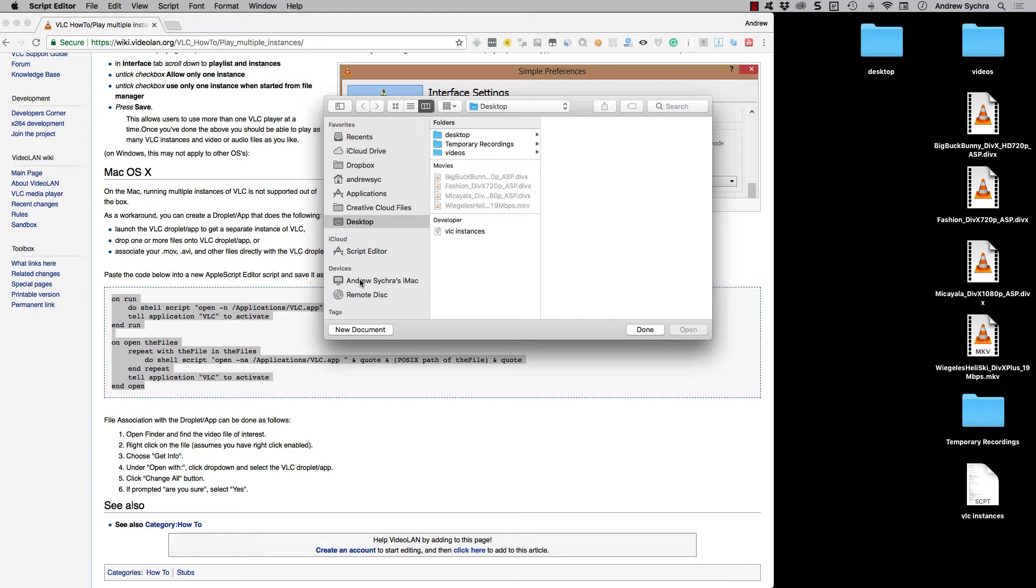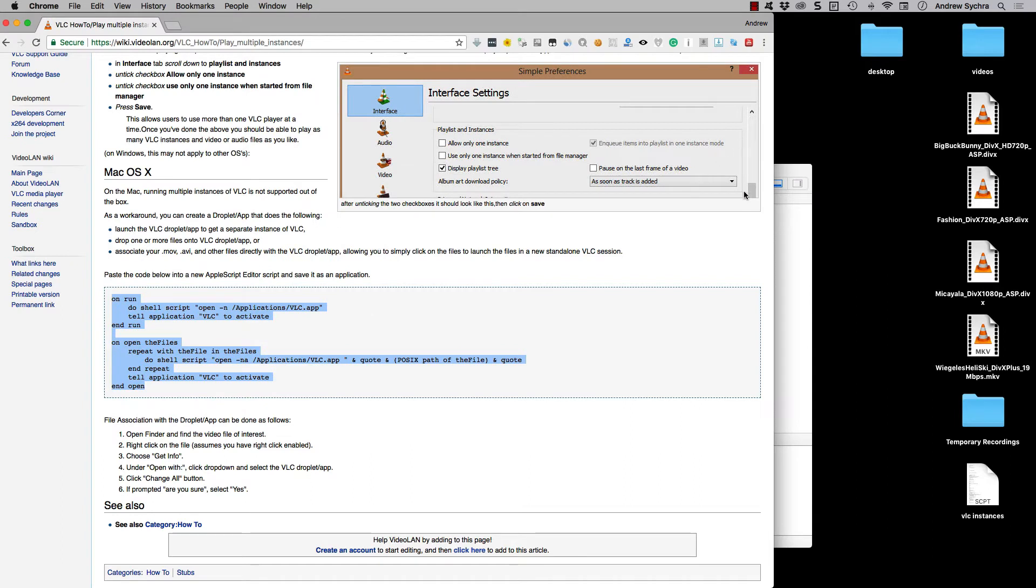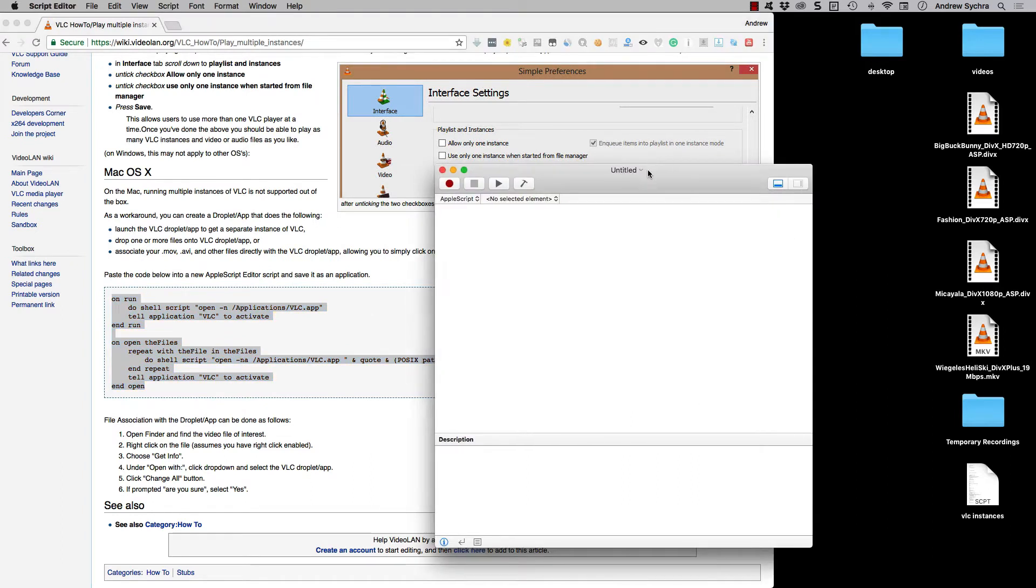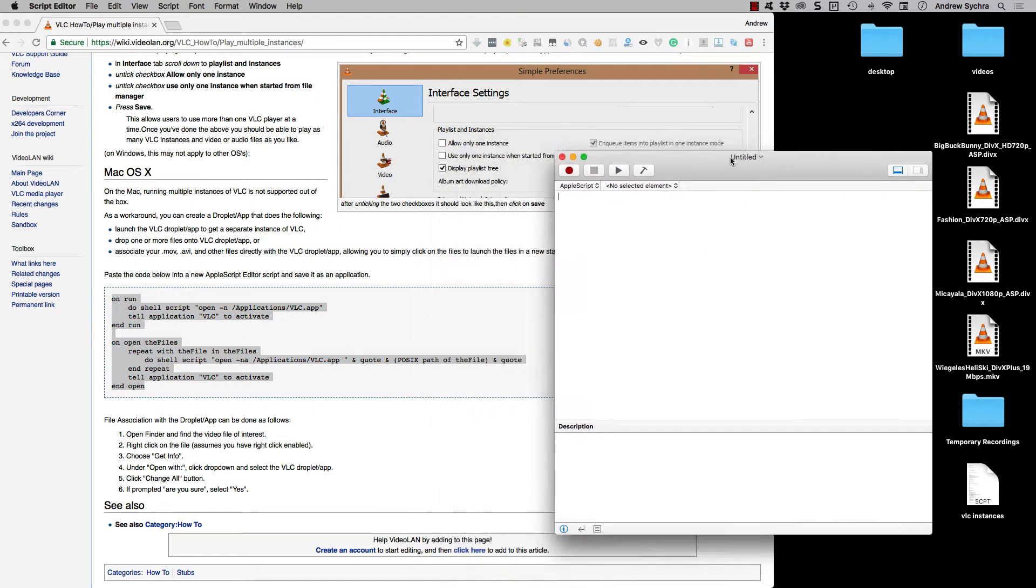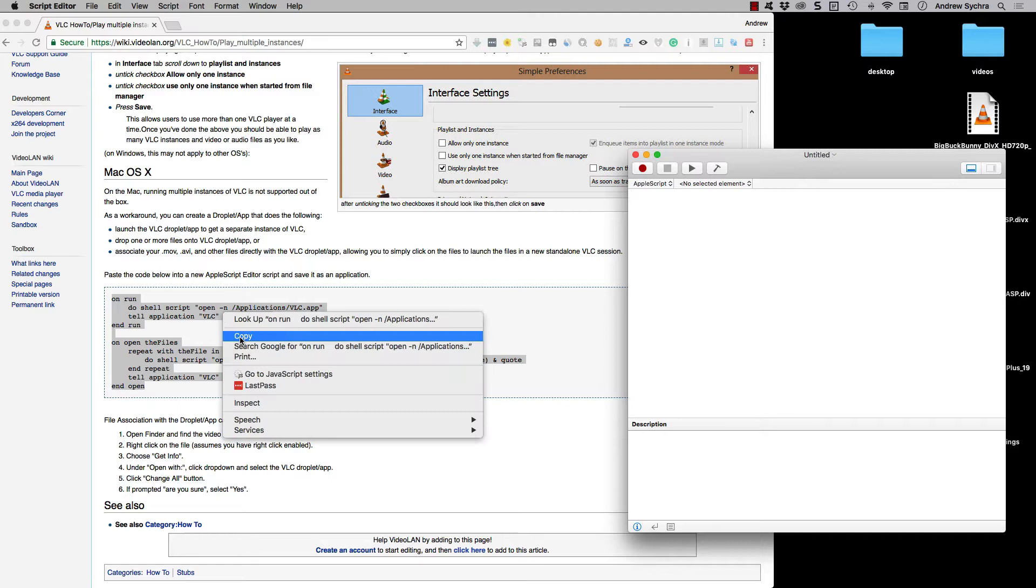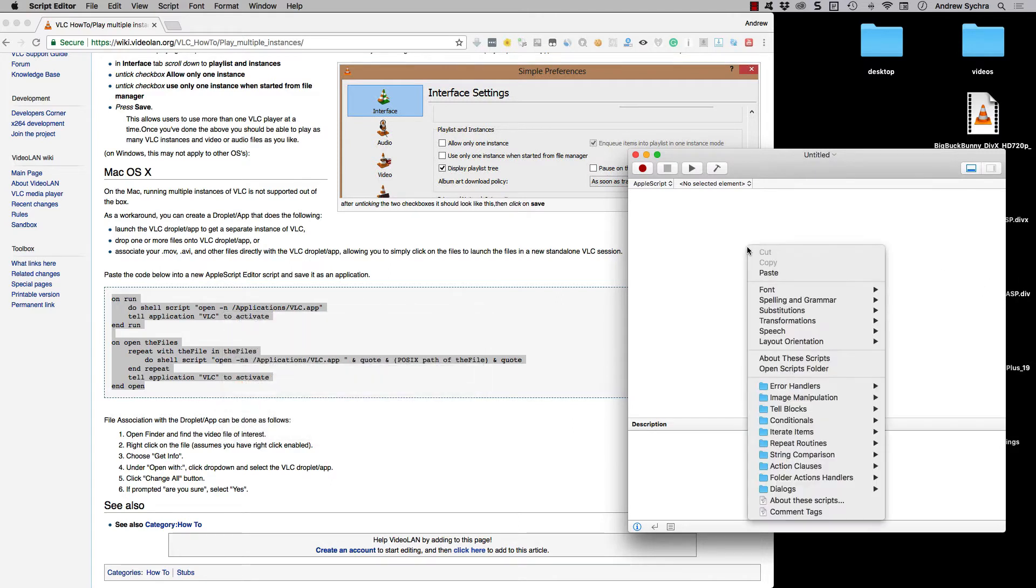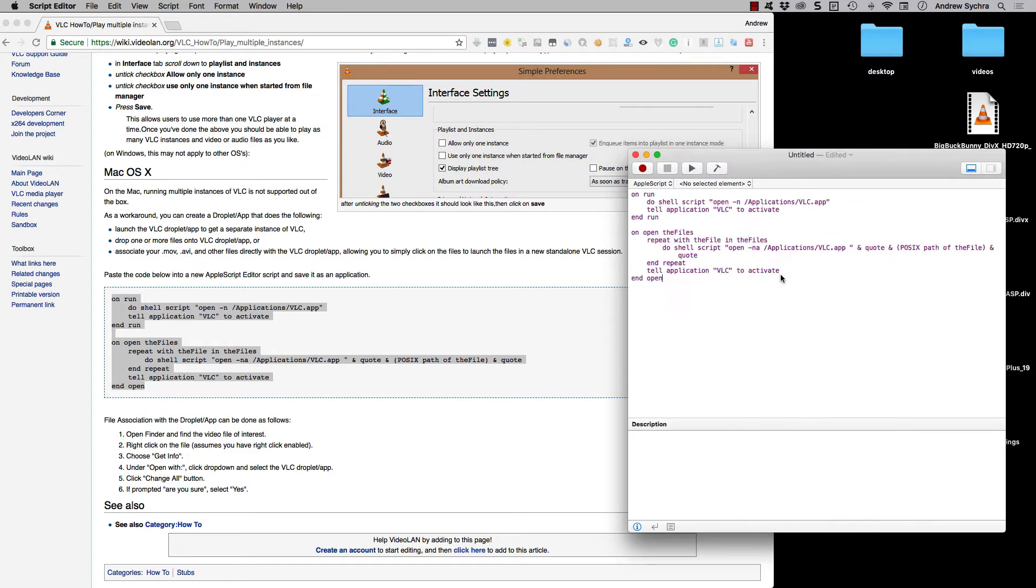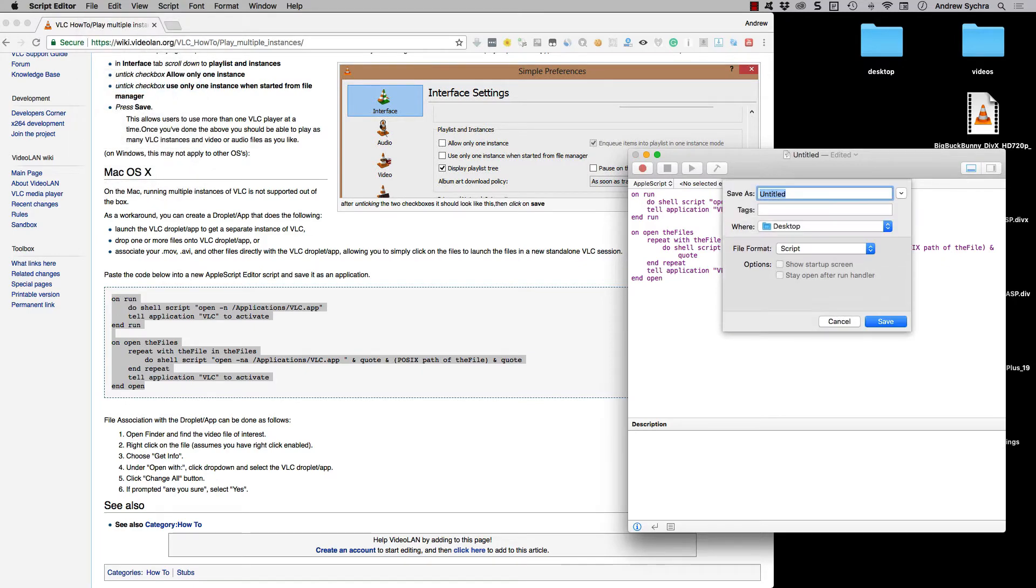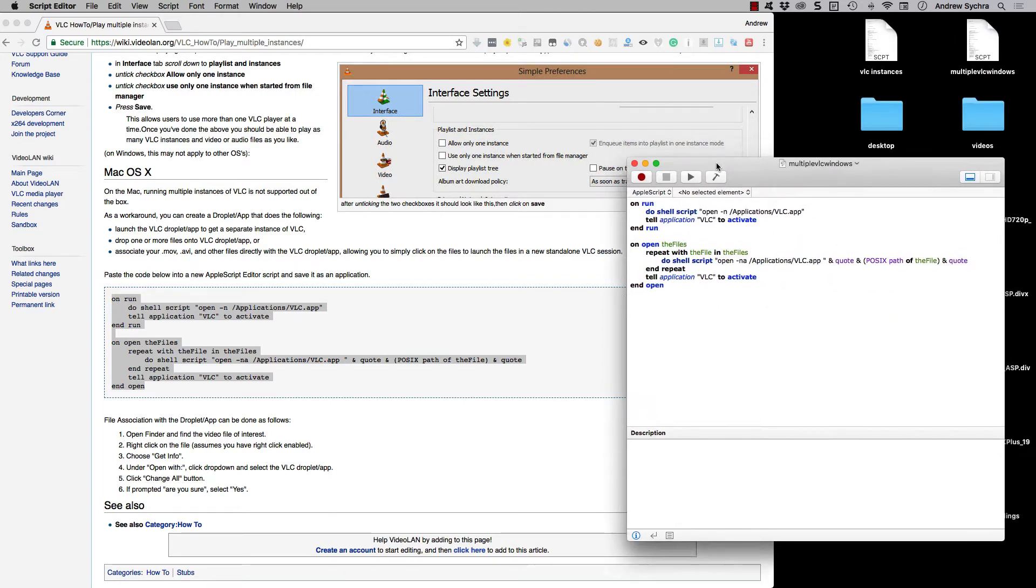All right, so I'm going to type in a new document and this is what I'll have here. And then what I'll do is I'll take this code here. I'll copy it, Command C or right click copy. And then what I'm going to do is I'm going to paste and then I'm going to save. And I'm just going to do multiple VLC windows, even though I should probably put the spaces between those. So I save that.